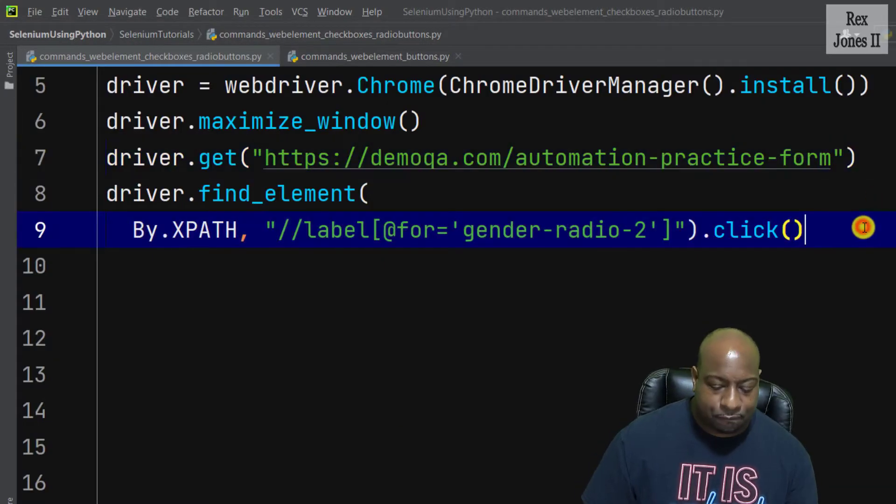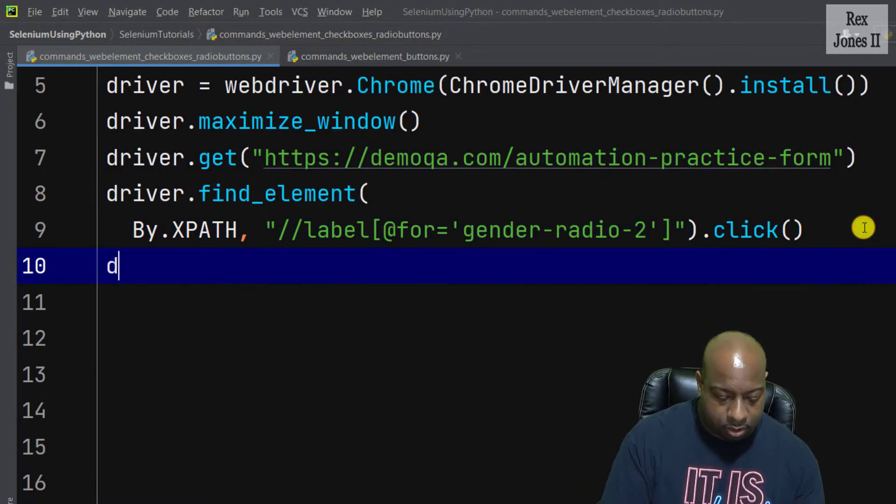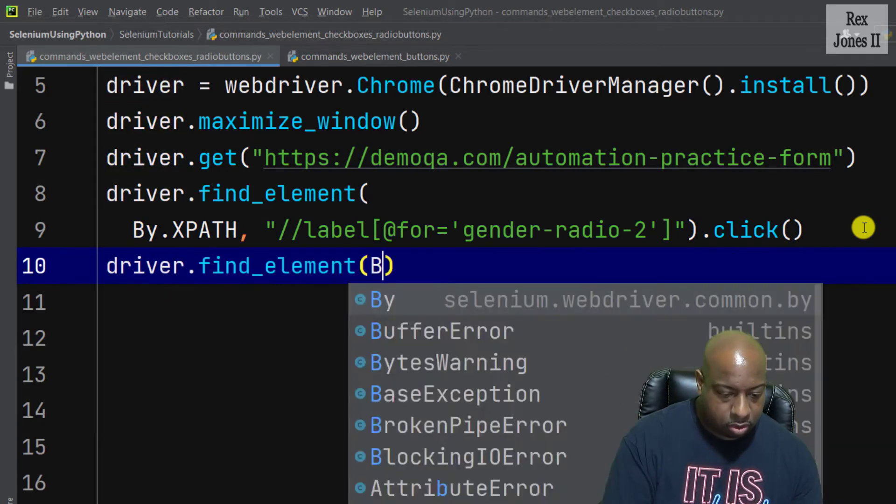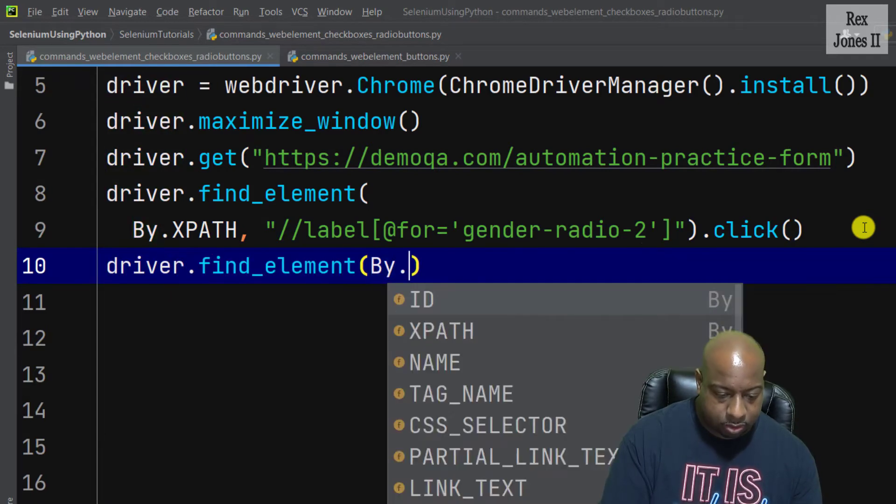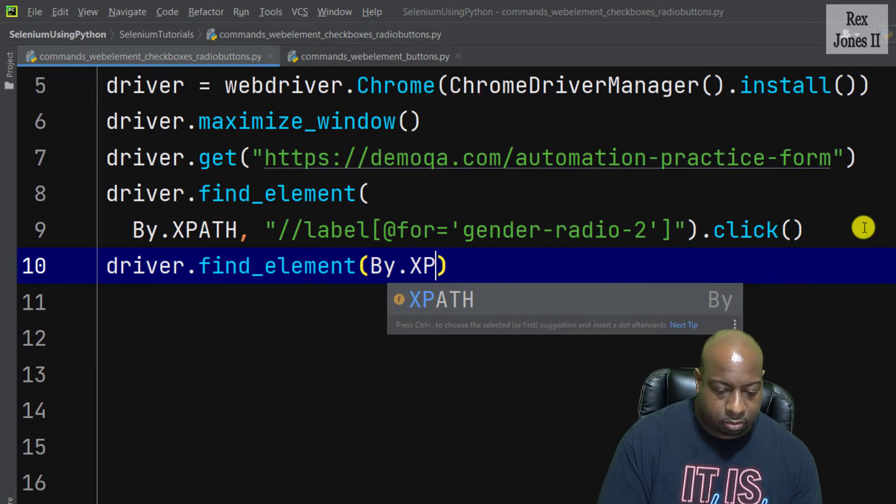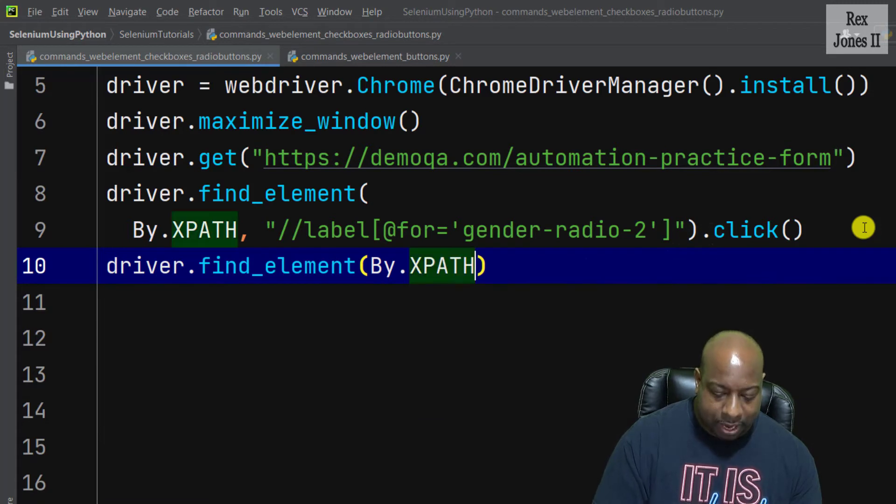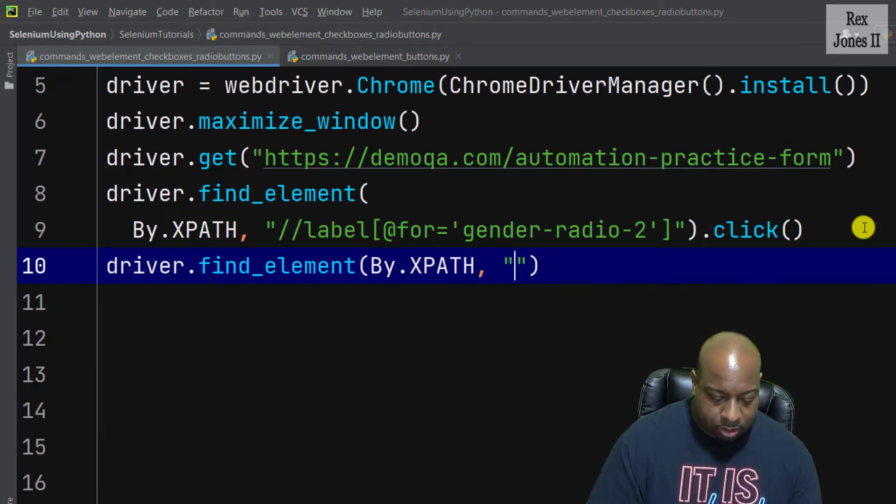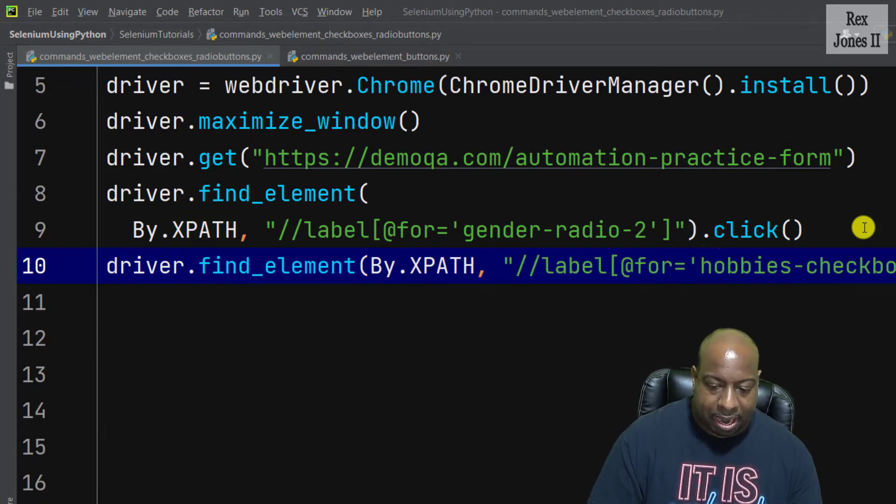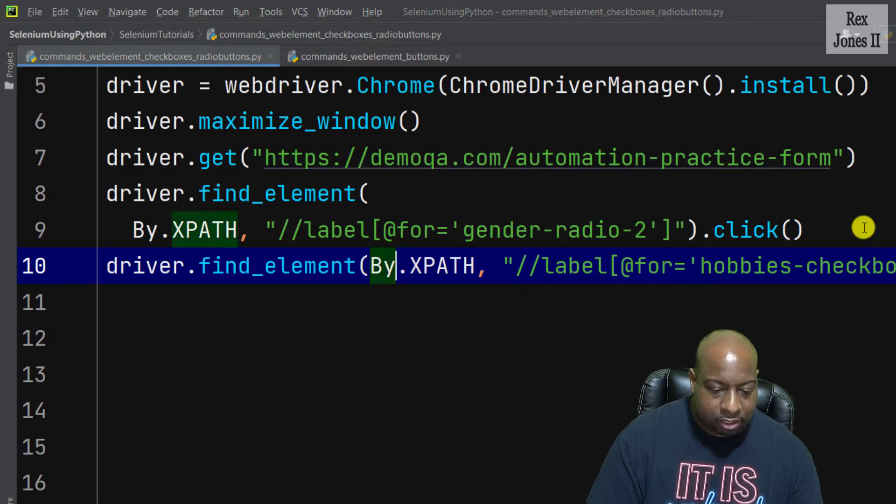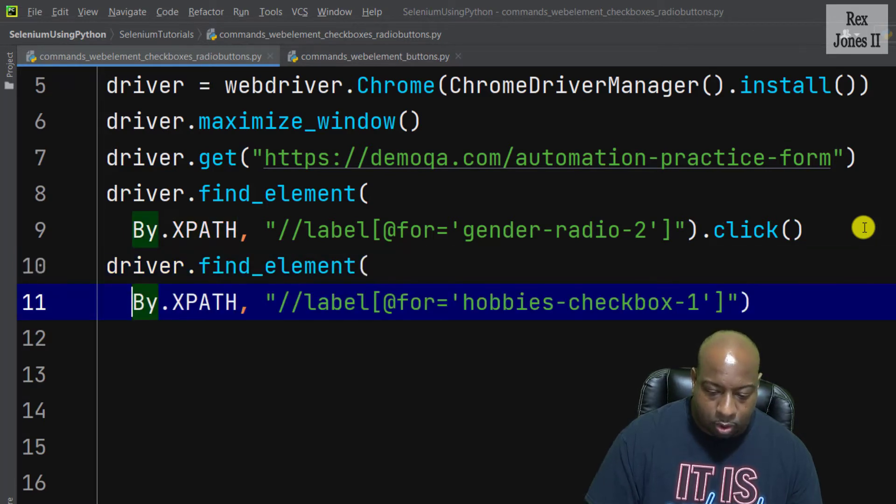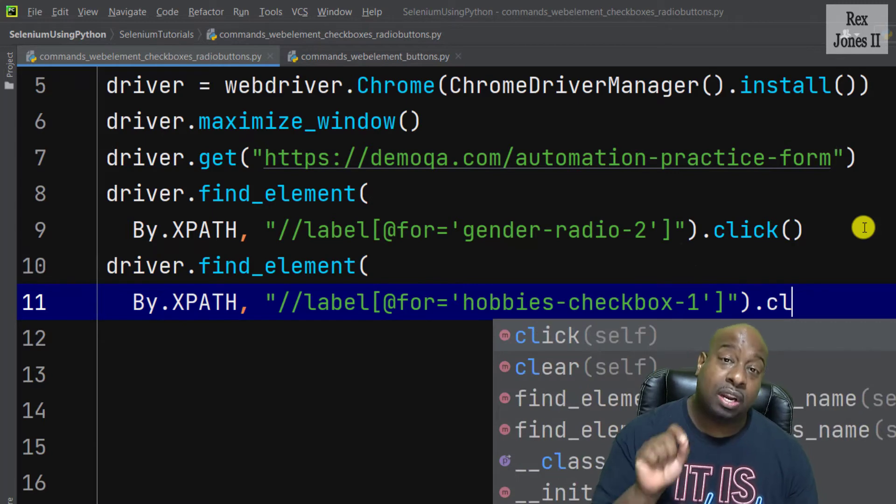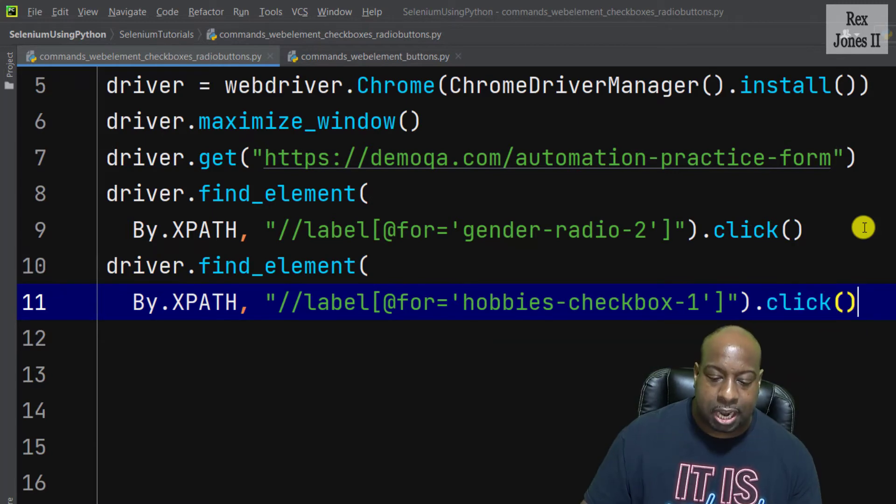And find the sports checkbox driver.find_element By.XPATH and paste the value. And just like the previous statement, I'm going to drop it to the next line and we're going to click the checkbox.